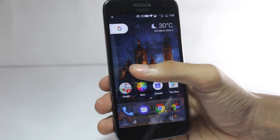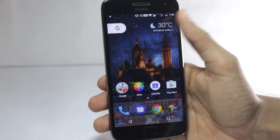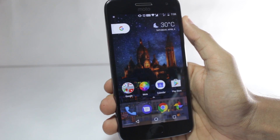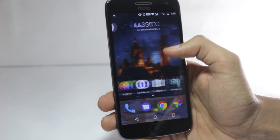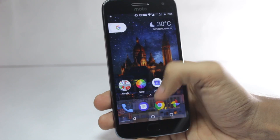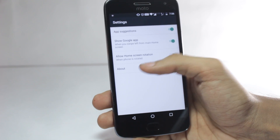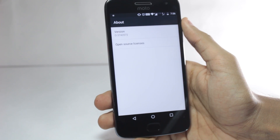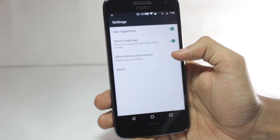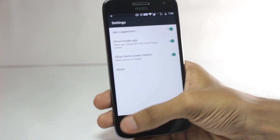You can see that in the unrooted version that I've installed on my Moto G5, you can't swipe from the left to open Google Now. But everything else works just fine and you have the app drawer. You can also see the app version if you go to Settings and then click on About — you can see that it's from Android O. You can also enable home screen rotation if you want.